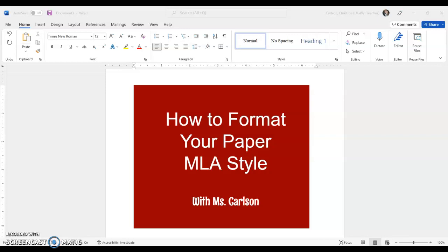Hello, this is Ms. Carlson. By the end of this tutorial, you're going to know exactly how to format your papers or all writing assignments for me using MLA style. Just so you know, this is how I want you to turn things in anytime there's a writing assignment with me.